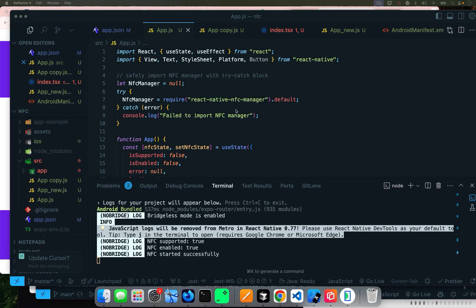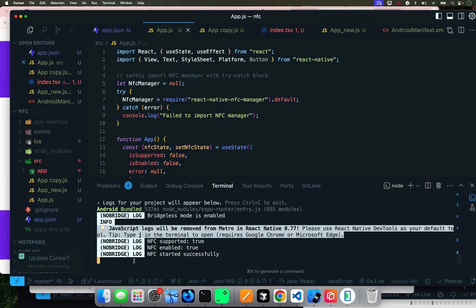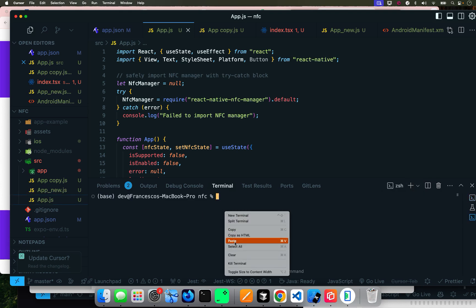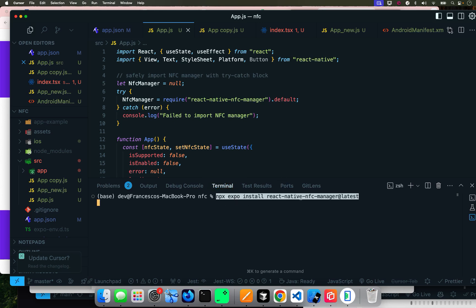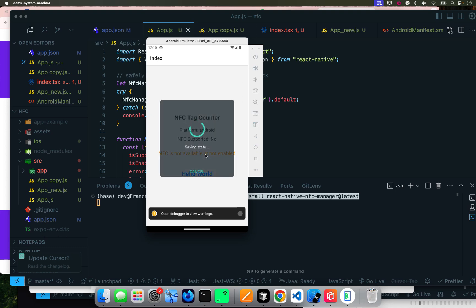Now let's get into the code. This is a proof of concept to make sure it reads NFC functionality via the NFC manager. In order to make this happen, you need to run: `npx expo install react-native-nfc-manager@latest`. Just enter that command and it will install the package. Here I'm importing the NFC manager through a try-catch block rather than a direct import, so that if it's not available it fails gracefully.